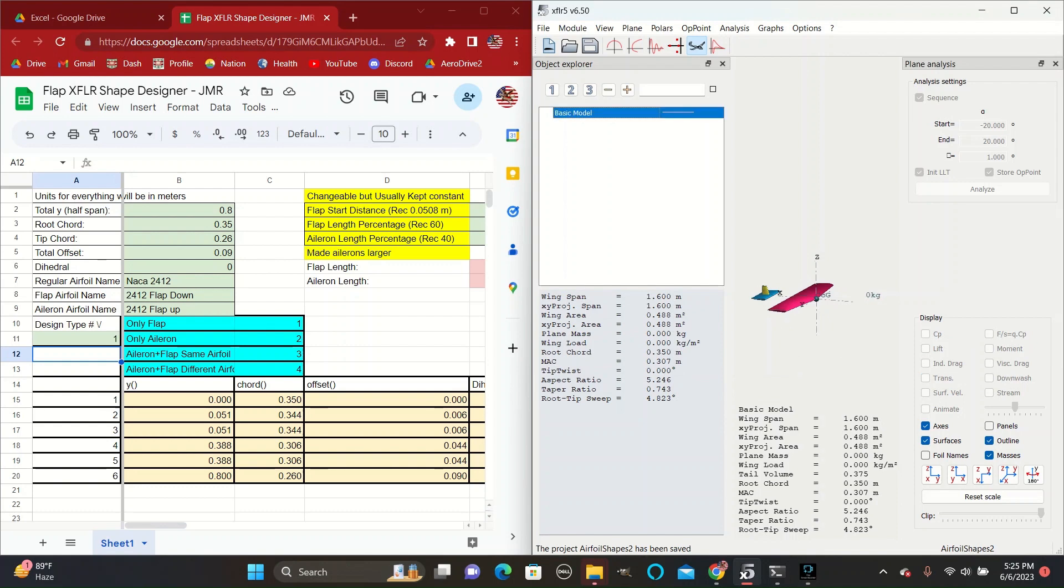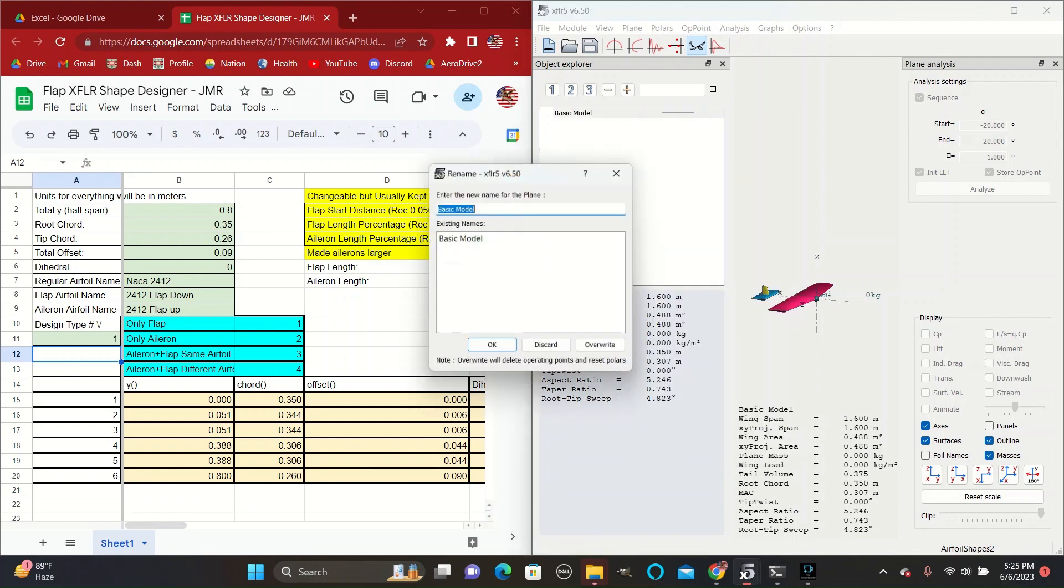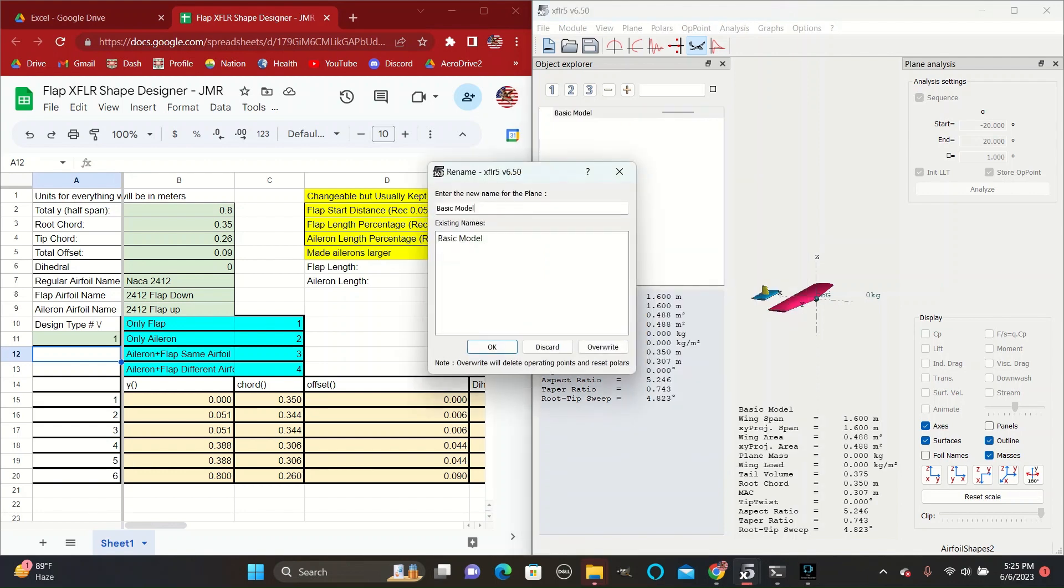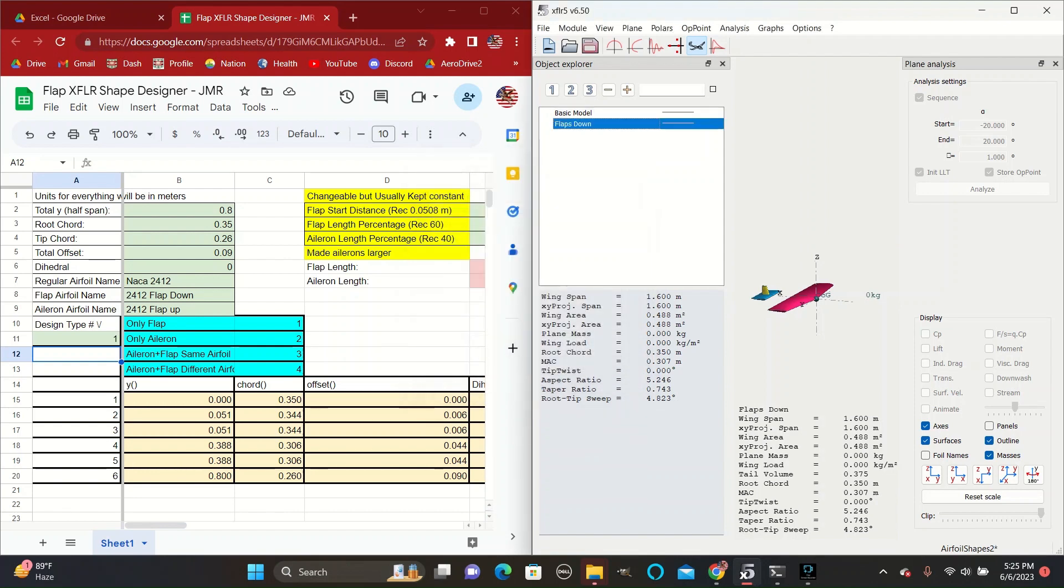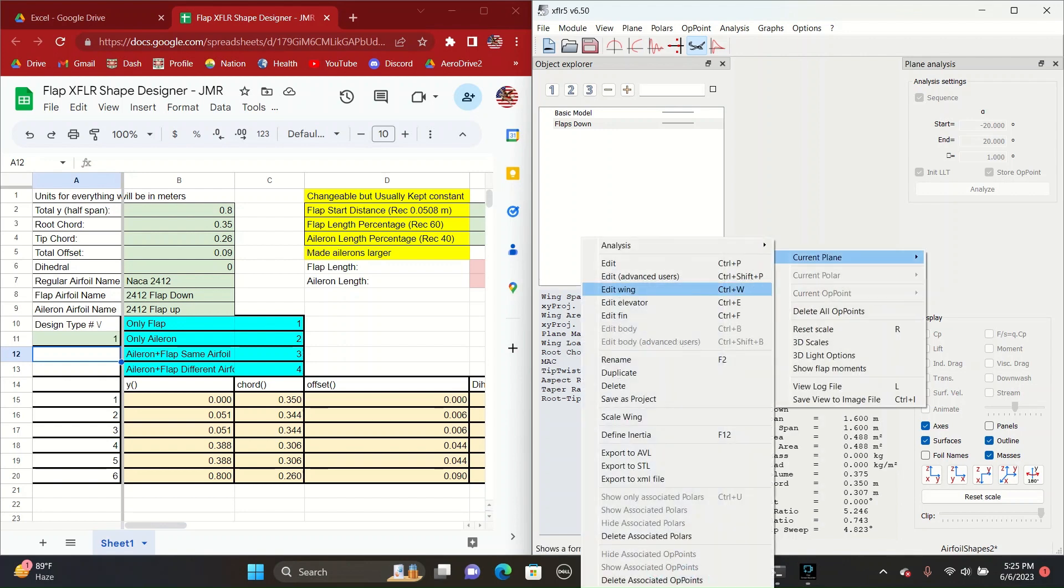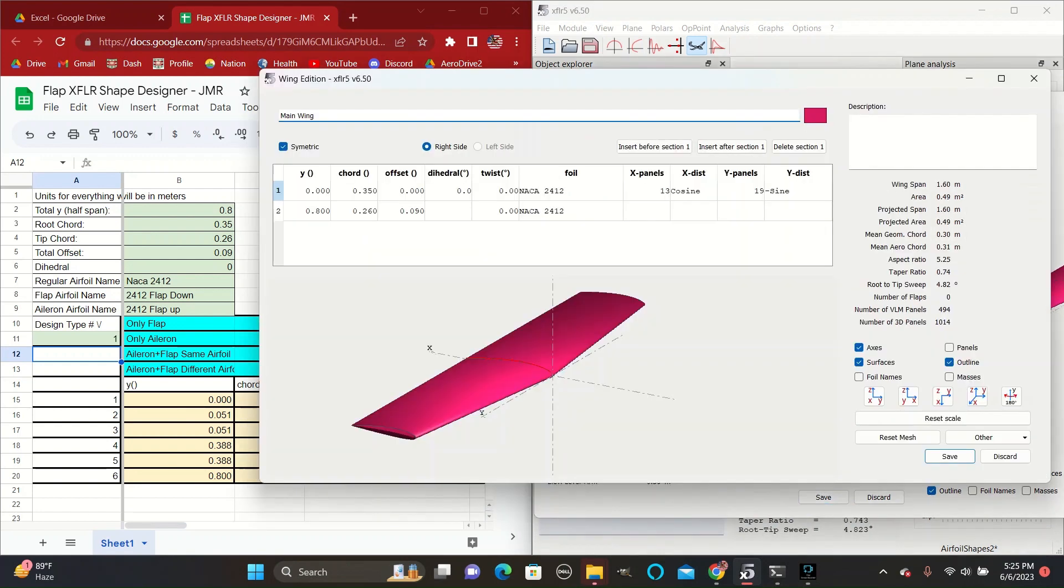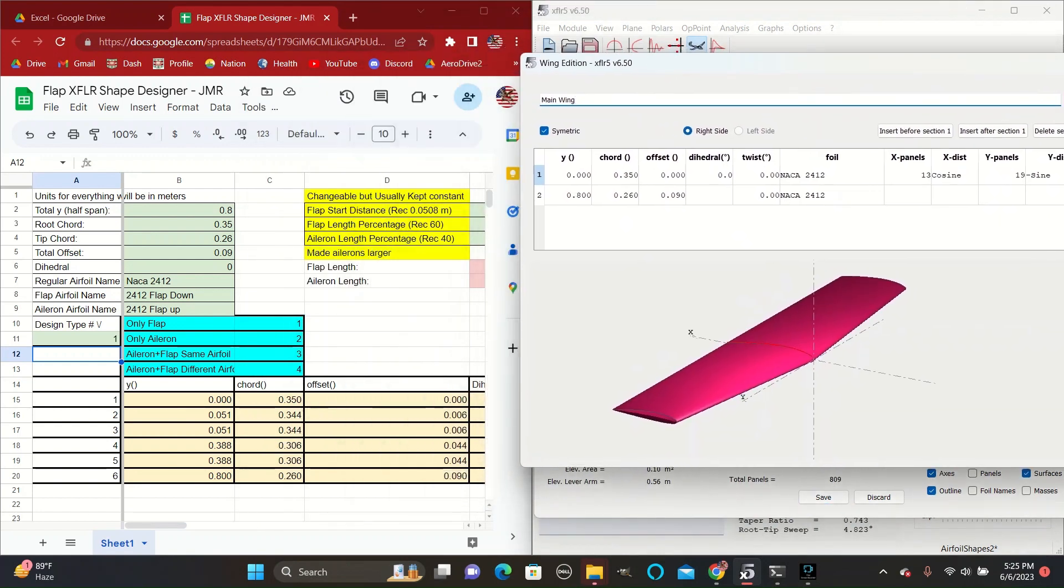You can then right click on the plane here and go to duplicate and name it flaps down. That will create this plane here, which we can then edit to have the flaps using design type number one on this Excel sheet. As you can see, we will need six different plane sections for the wing in order to create this shape.